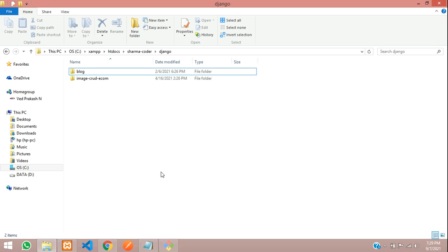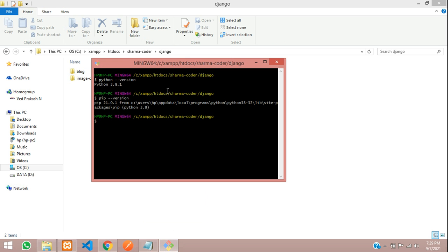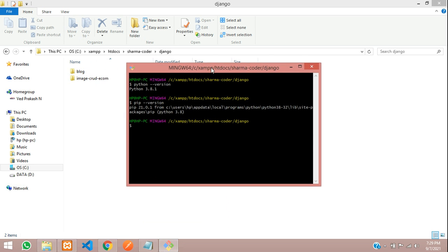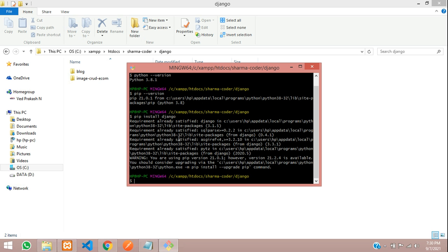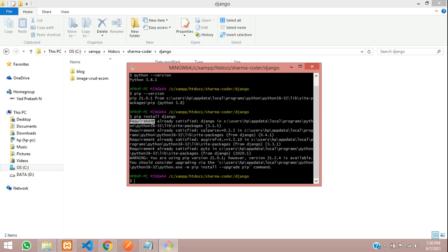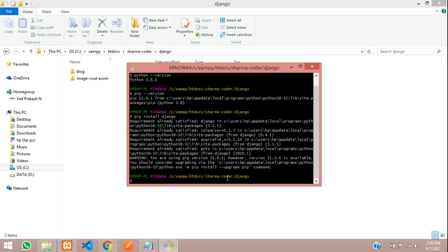You need to install Django before running this command. Let me show you - just type pip install Django. I have already installed it, so it says requirements already satisfied. If you're installing it for the first time, you will see some installations and it will be done. After installing, we need to run the command.